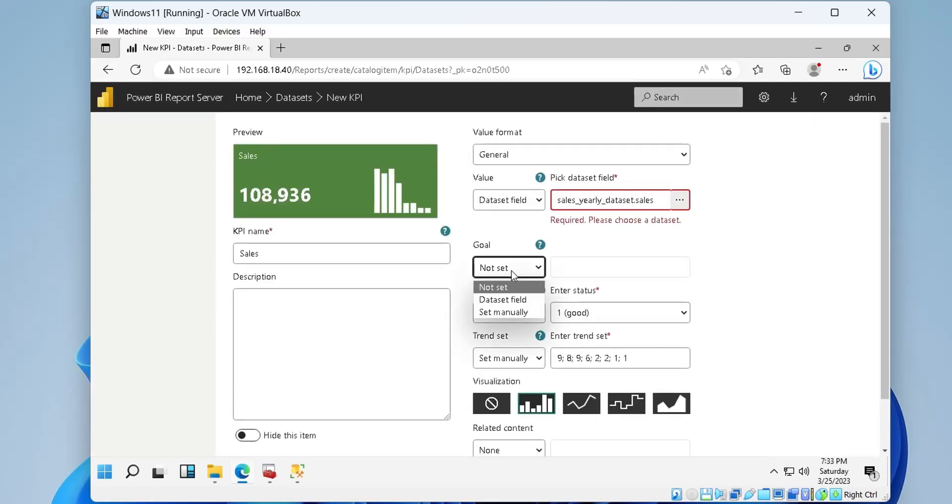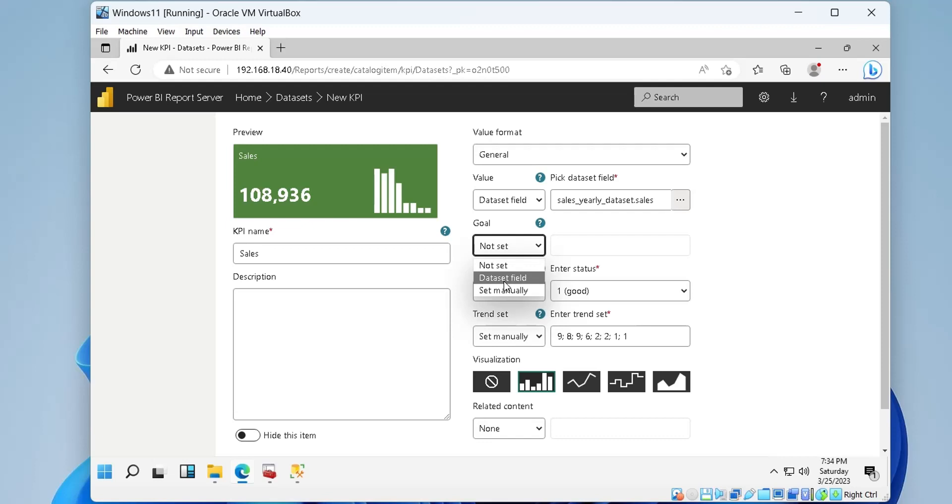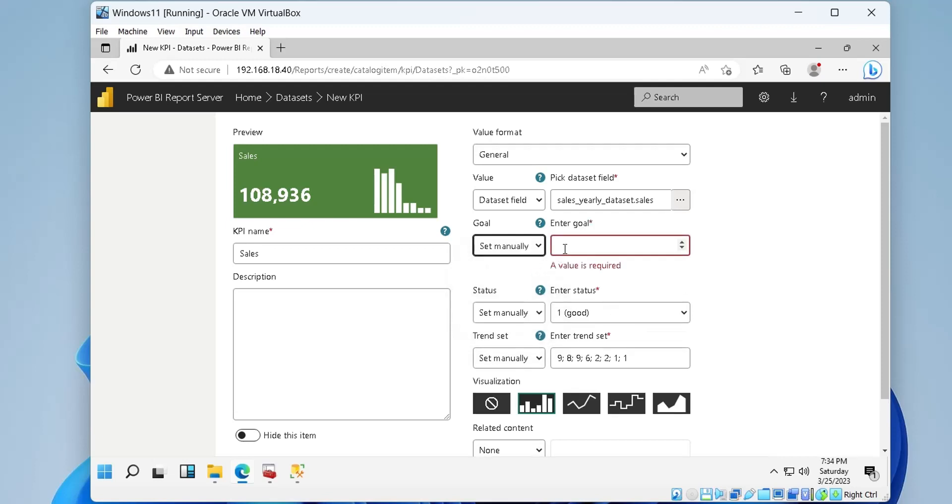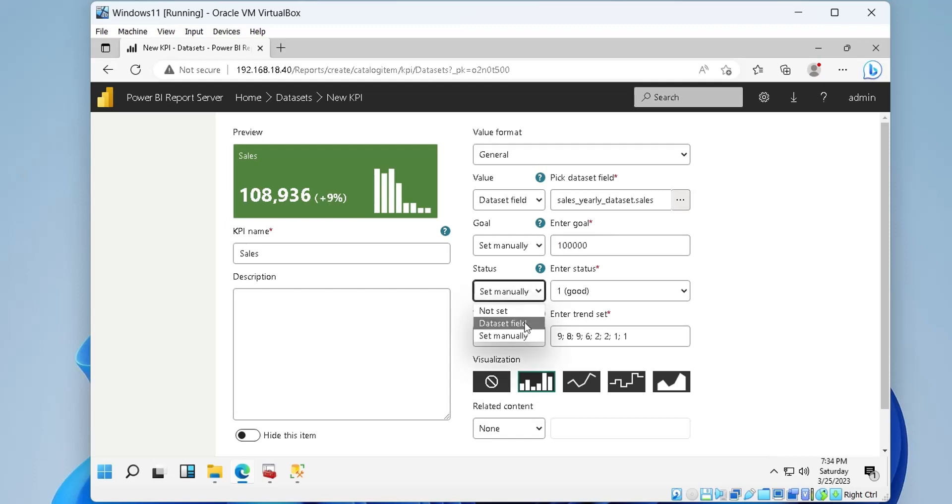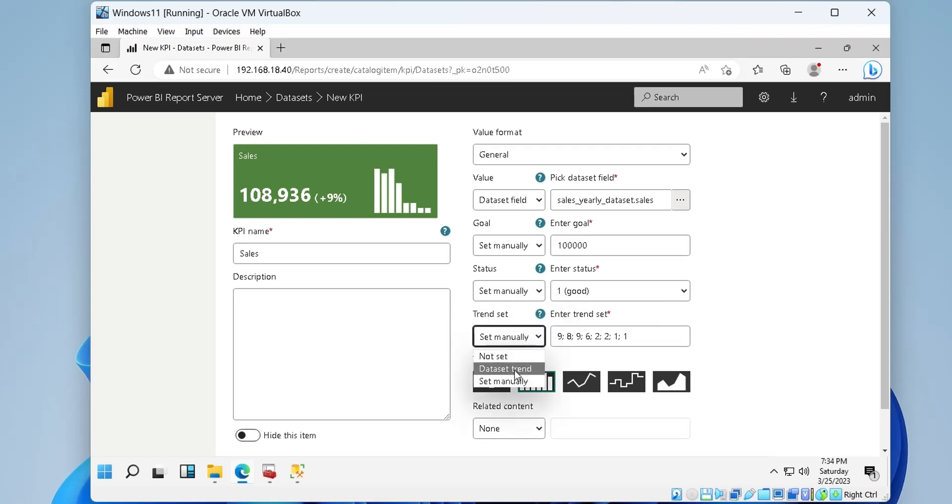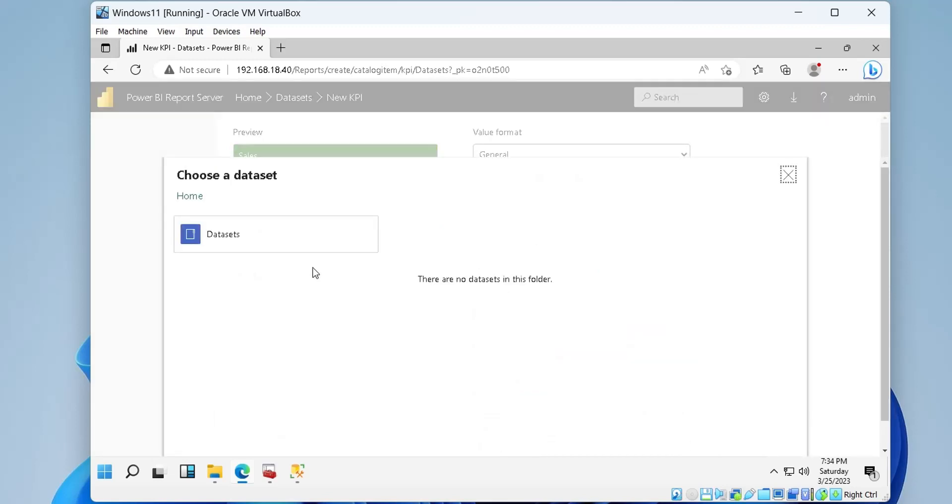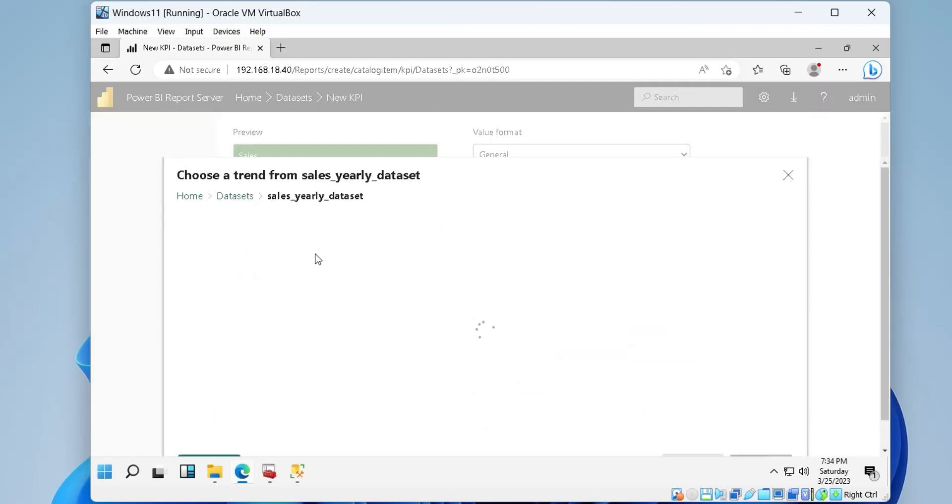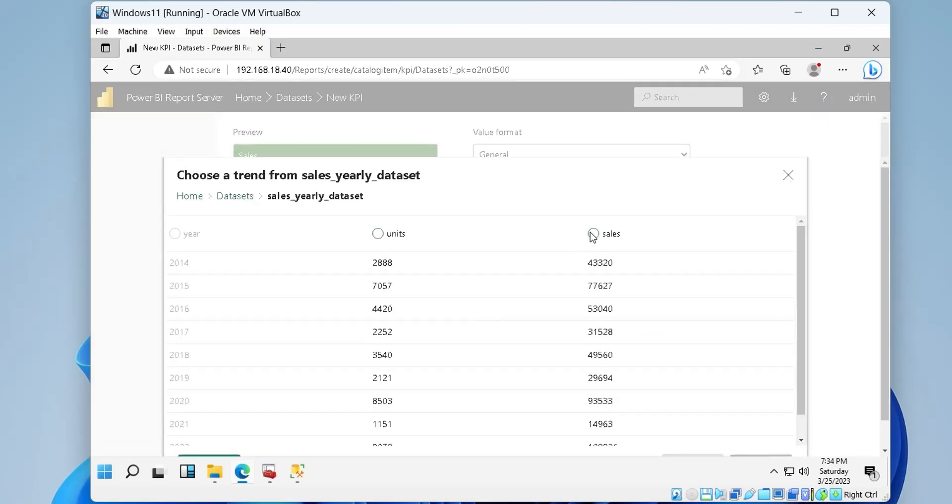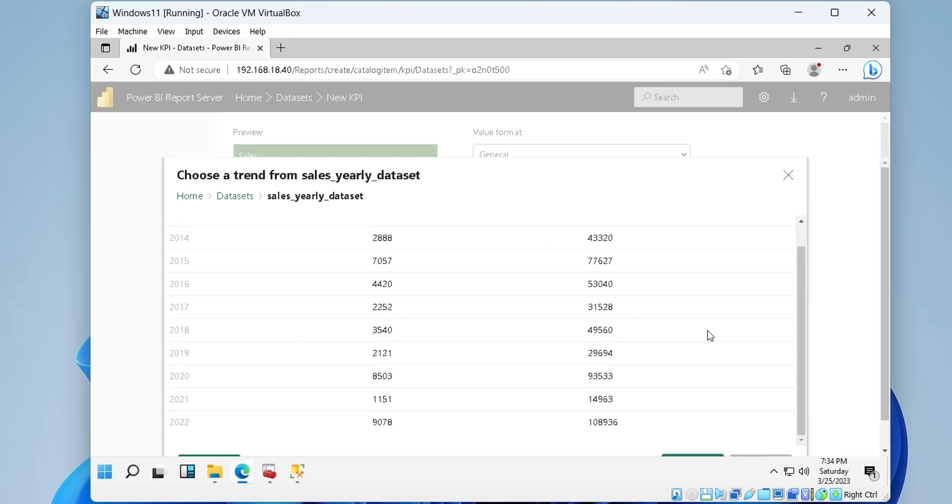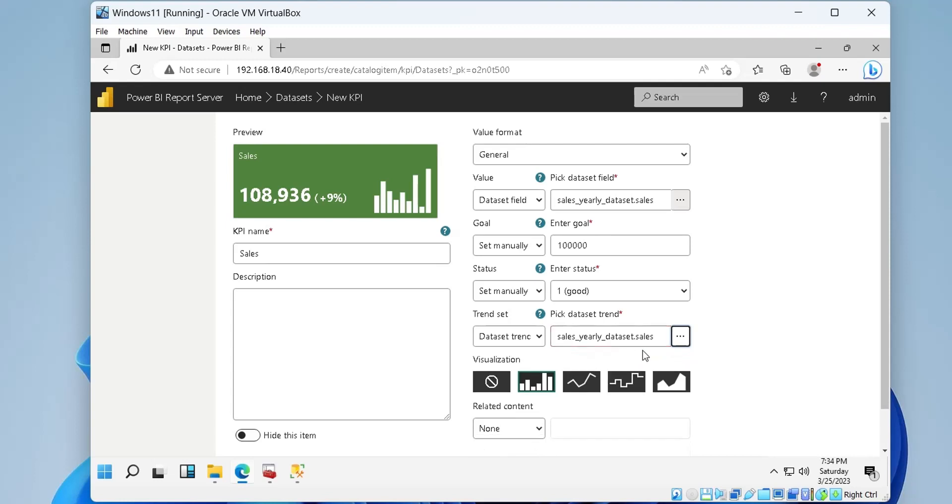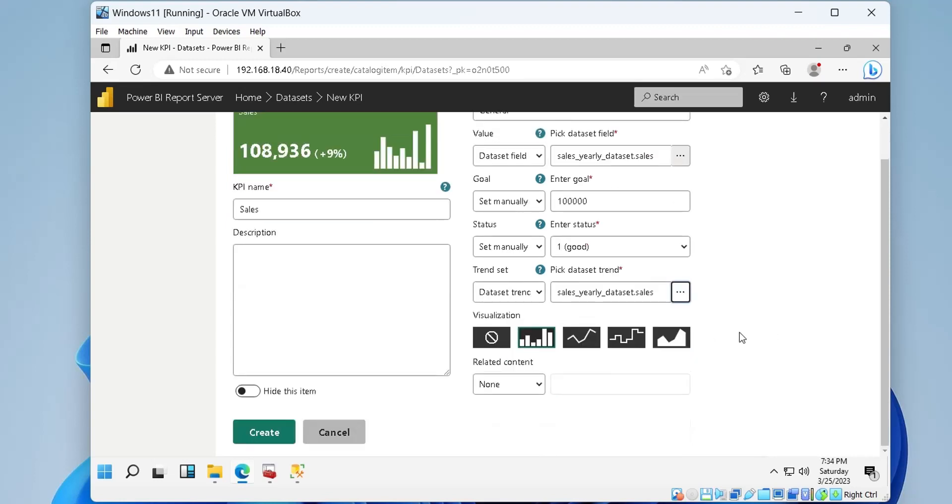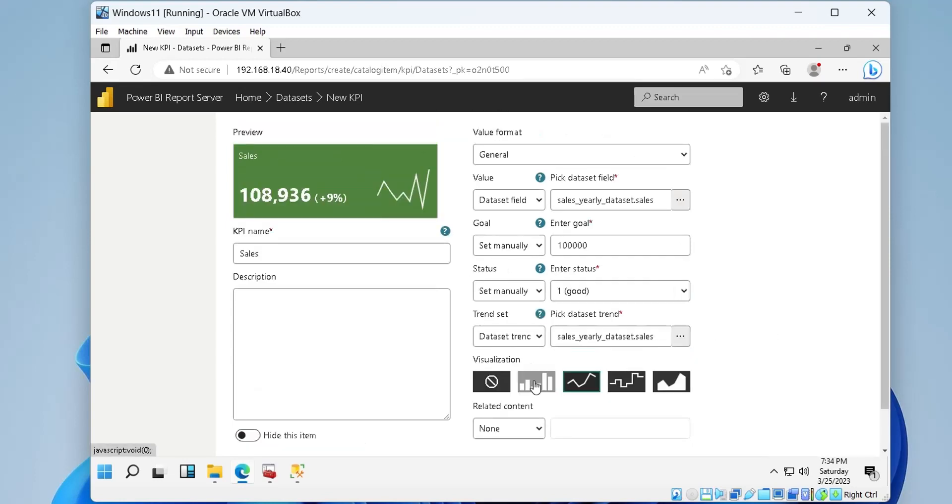Our goal for the year was 100K sales, which we will enter manually. Finally, we will leave the status as it is. We will set the trend using sales column from our data set.